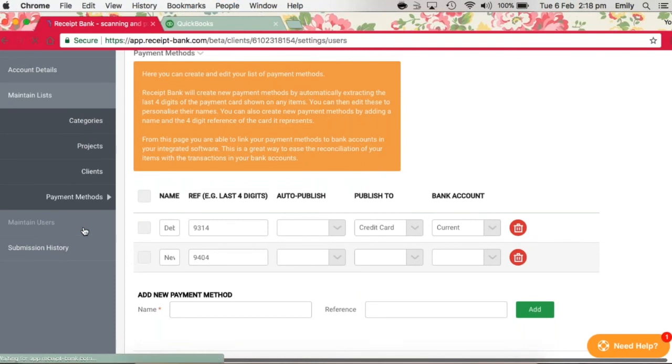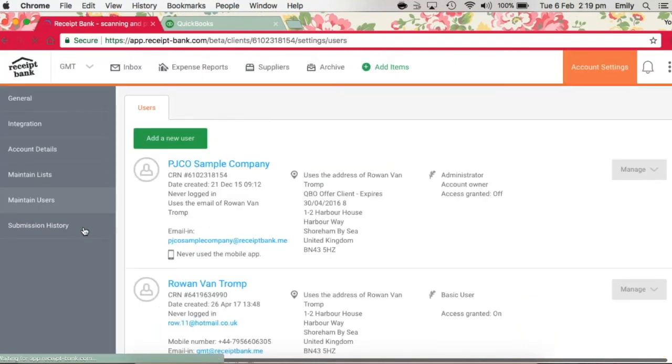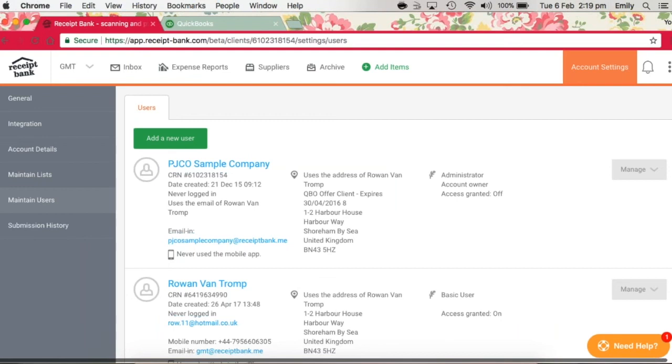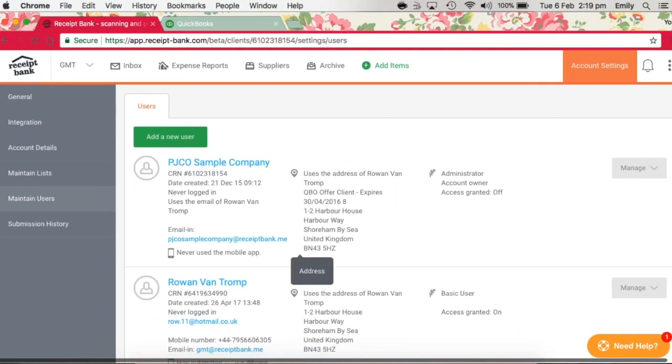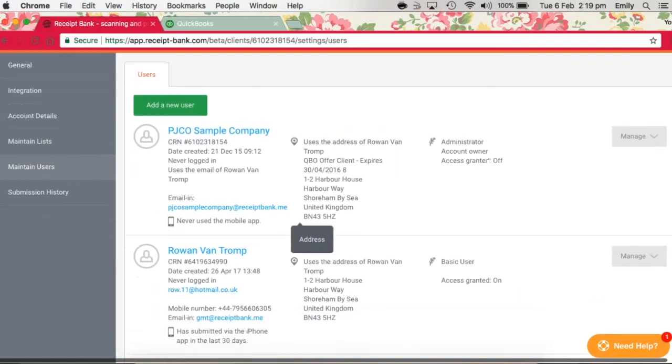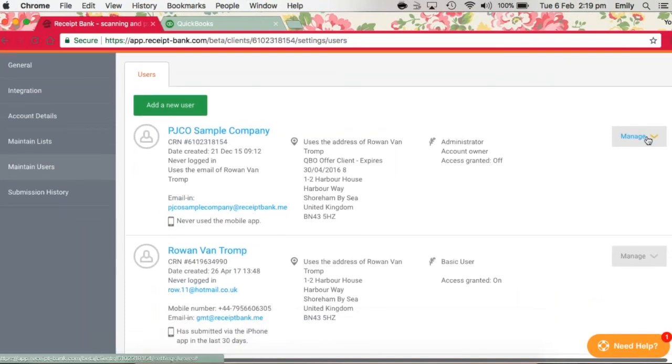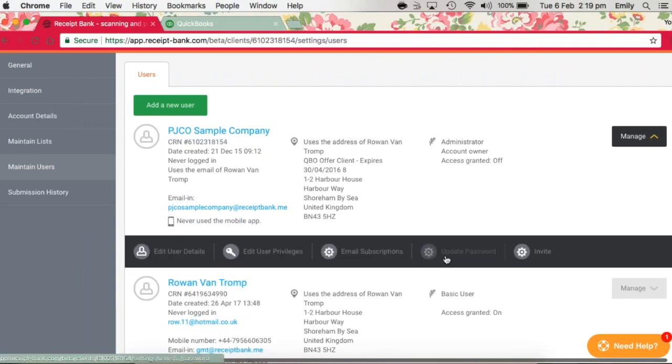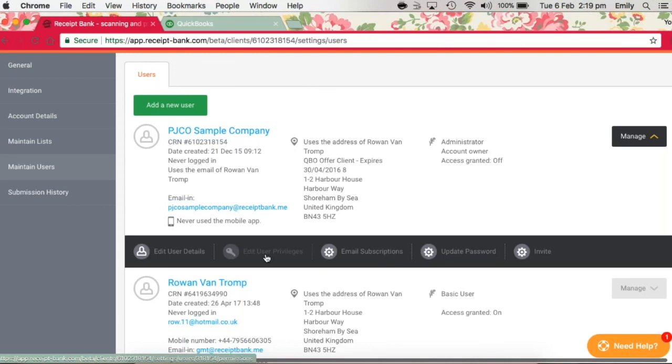Next you've got your maintain users field. And as an account admin, you'll be able to add new users and edit existing users as well as reset passwords from within here, just by clicking on this manage tab up here. You can edit the user details there and update the password here. And if you want to, you can edit the privileges so the type of things that they can do on Receipt Bank.